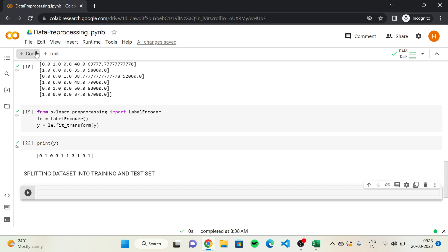You'll be creating one training set where you're going to train your machine learning model on existing observations, and one test set where you're going to evaluate the performance of your model on new observations. We are going to do it with a function by scikit-learn, the most popular and useful data science library.